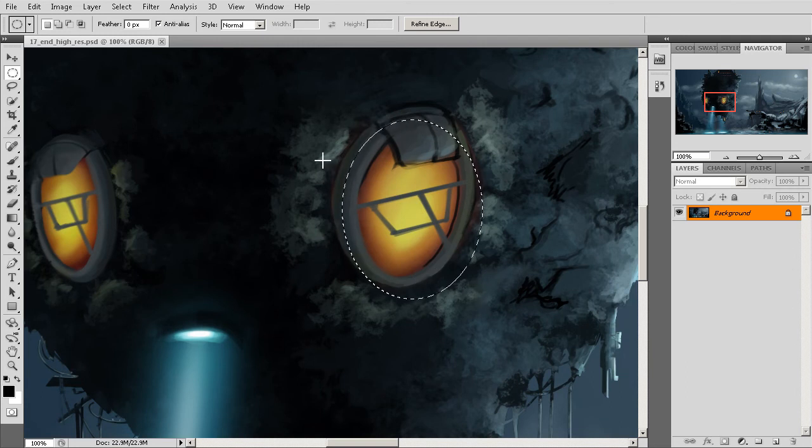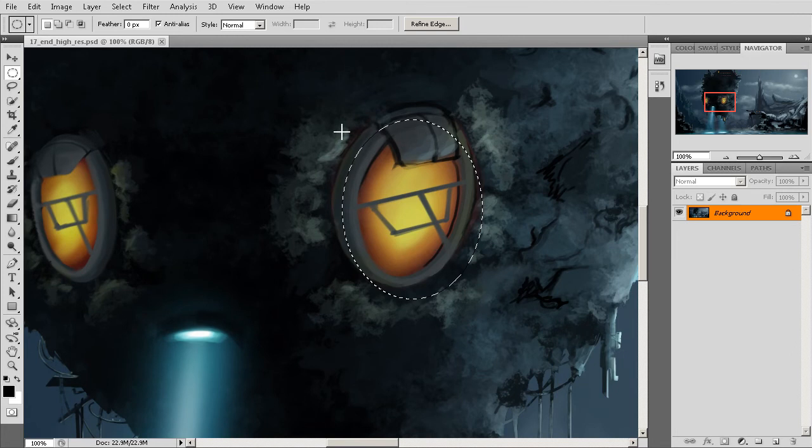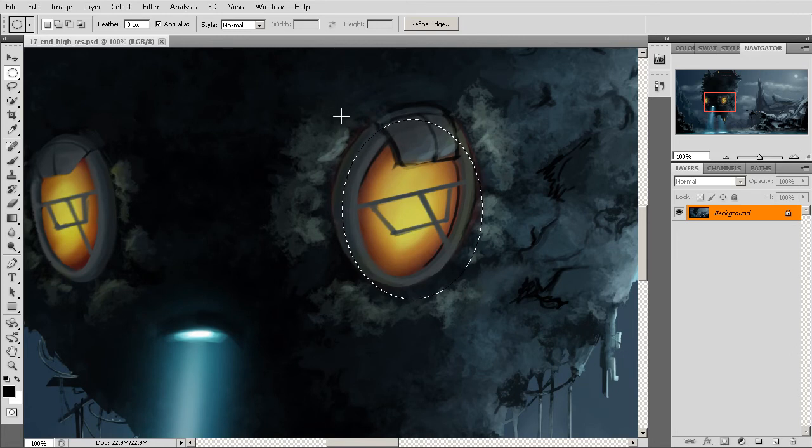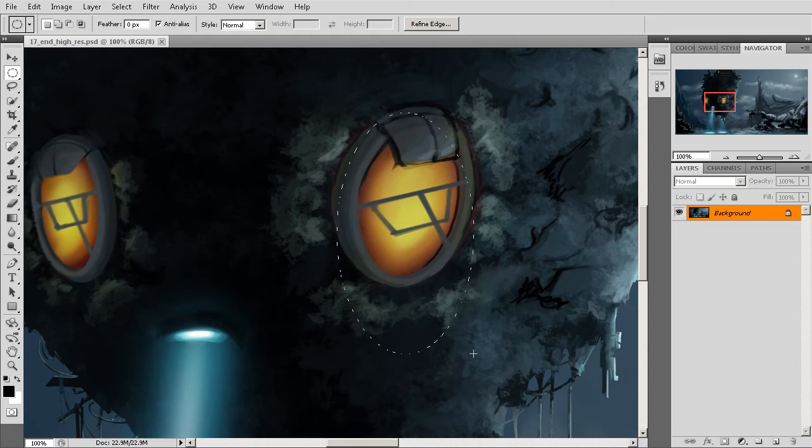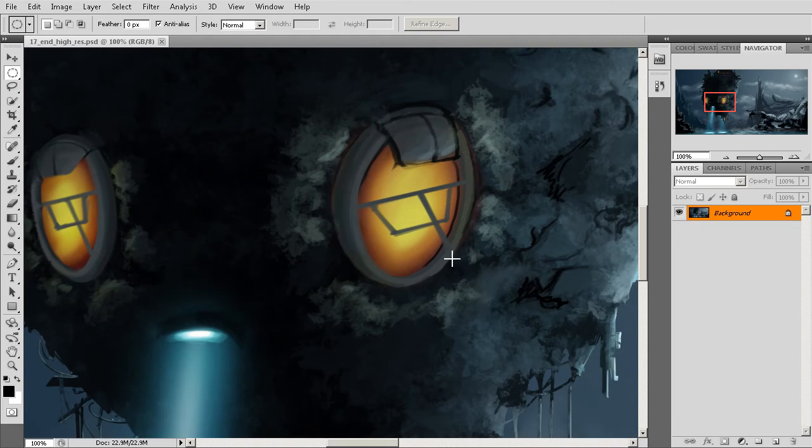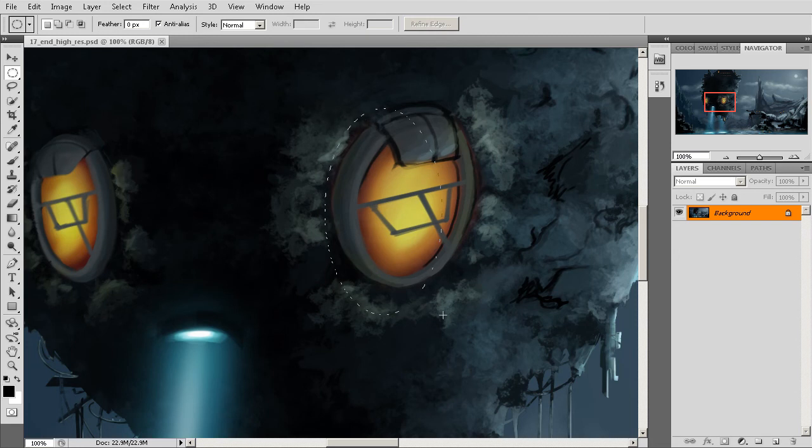So one thing that is incredibly useful within Photoshop is the fact that we can interactively move these marquees as we're placing them. At this point, if I were to come in and draw out my marquee, okay?